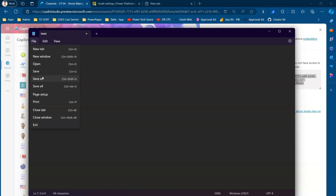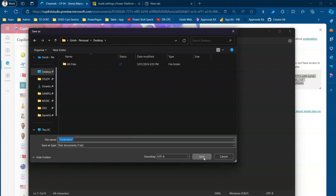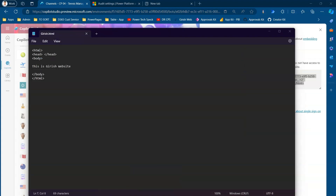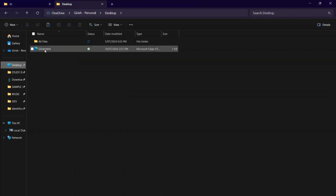I'll go to File > Save As, put it on the desktop, and call it 'girish.html'. I need to use double quotes so Notepad saves it as HTML rather than a TXT file. Now if I go to the desktop I can see girish.html, and if I double-click it, it shows 'This is Girish's website' — so let's assume this is my website.